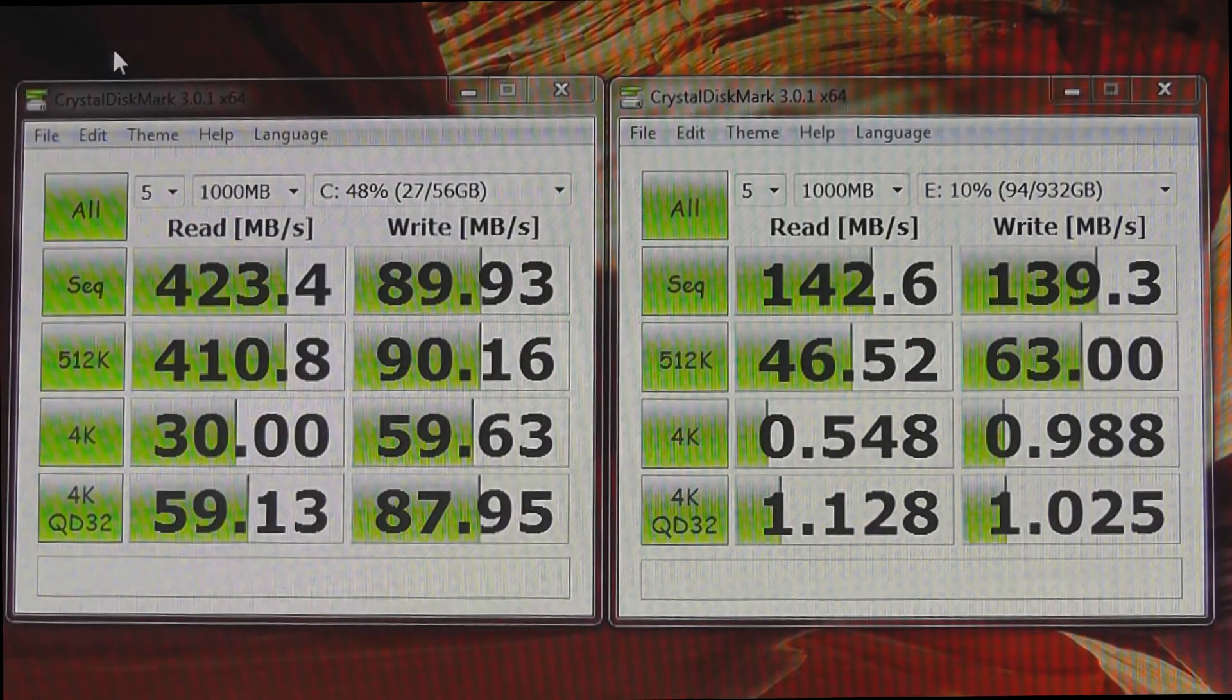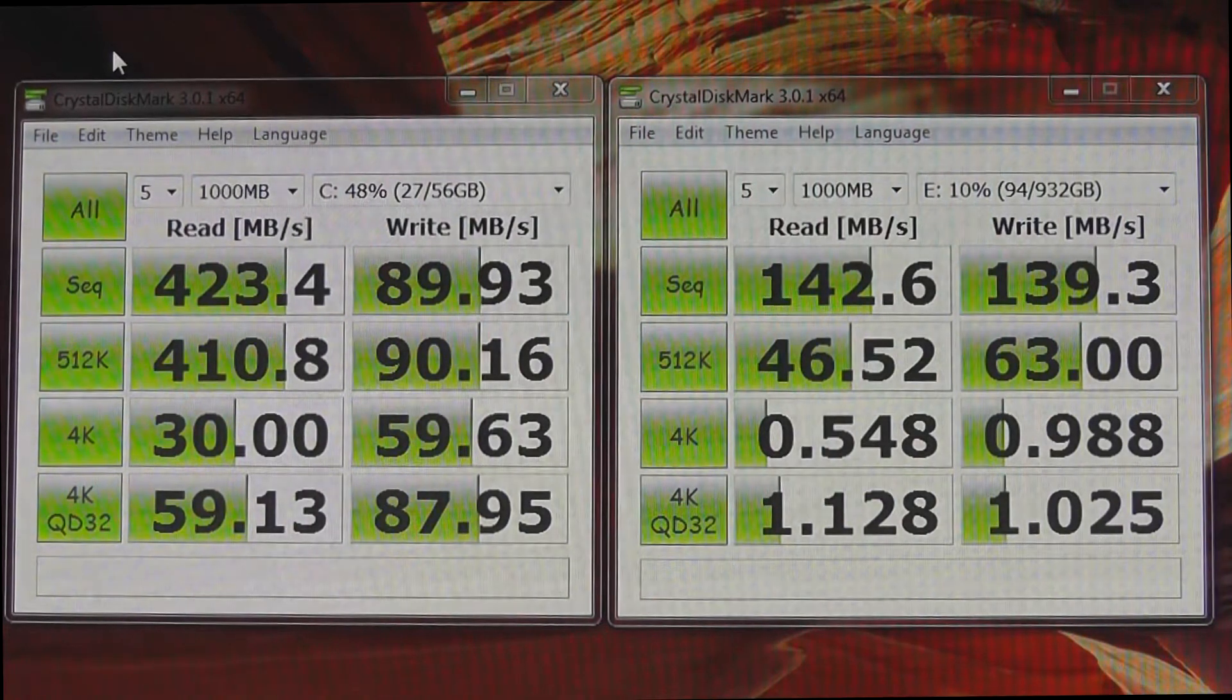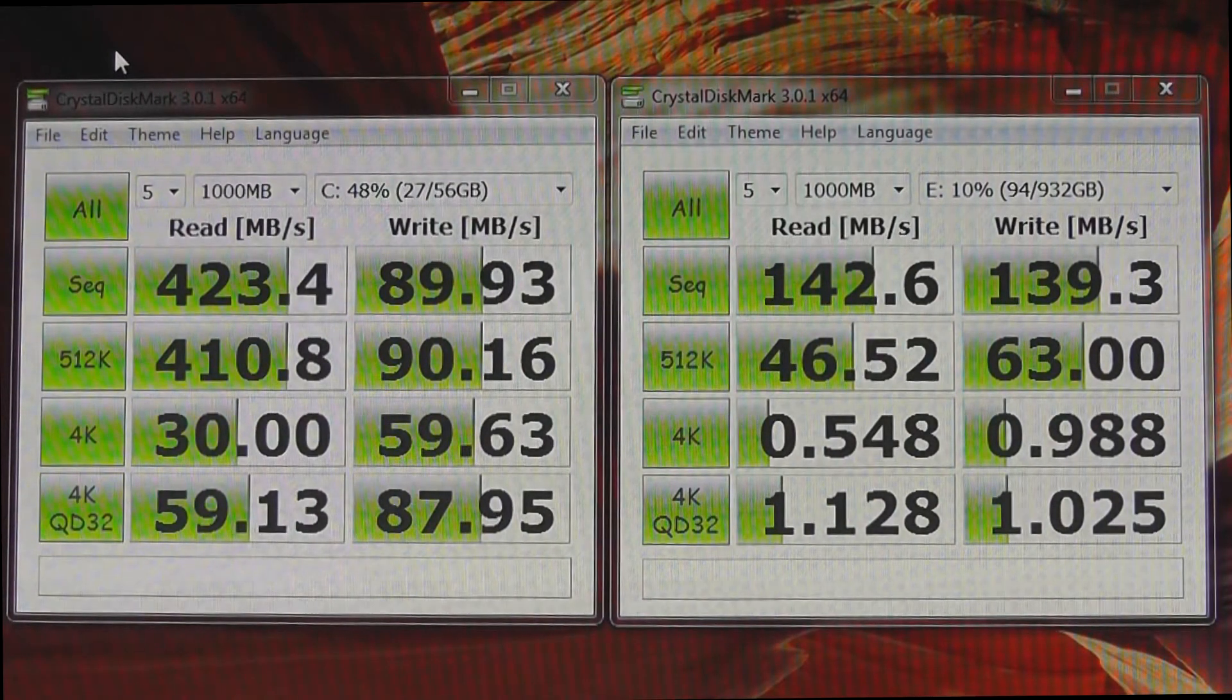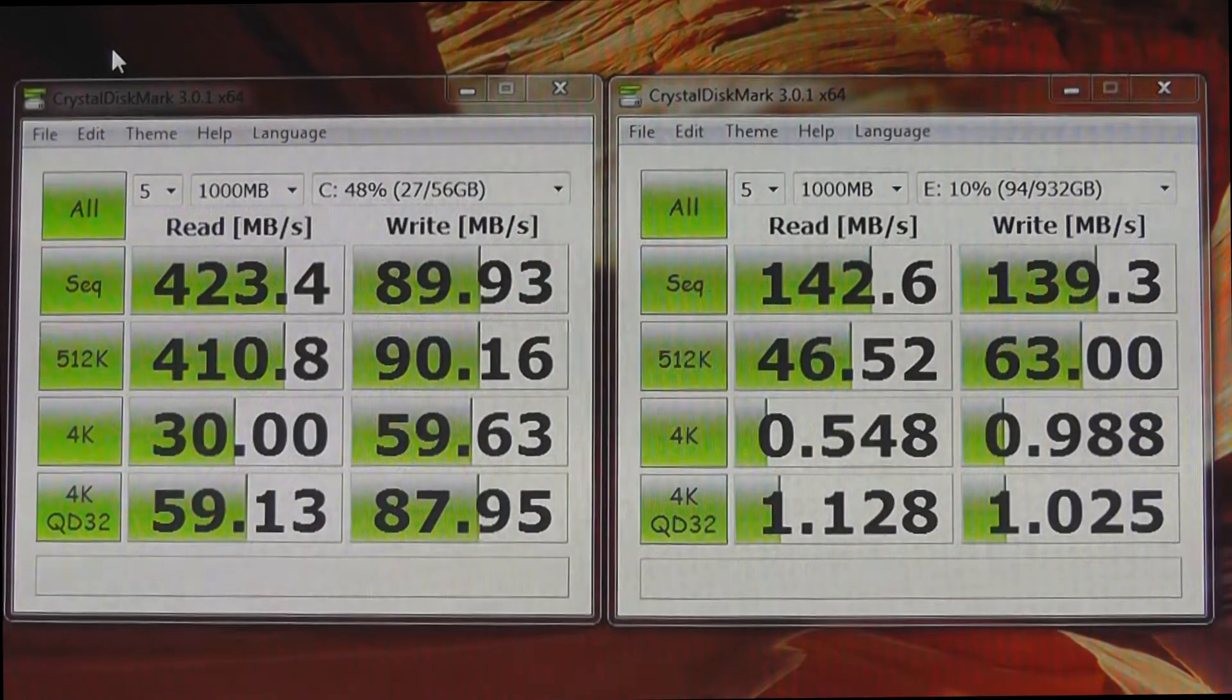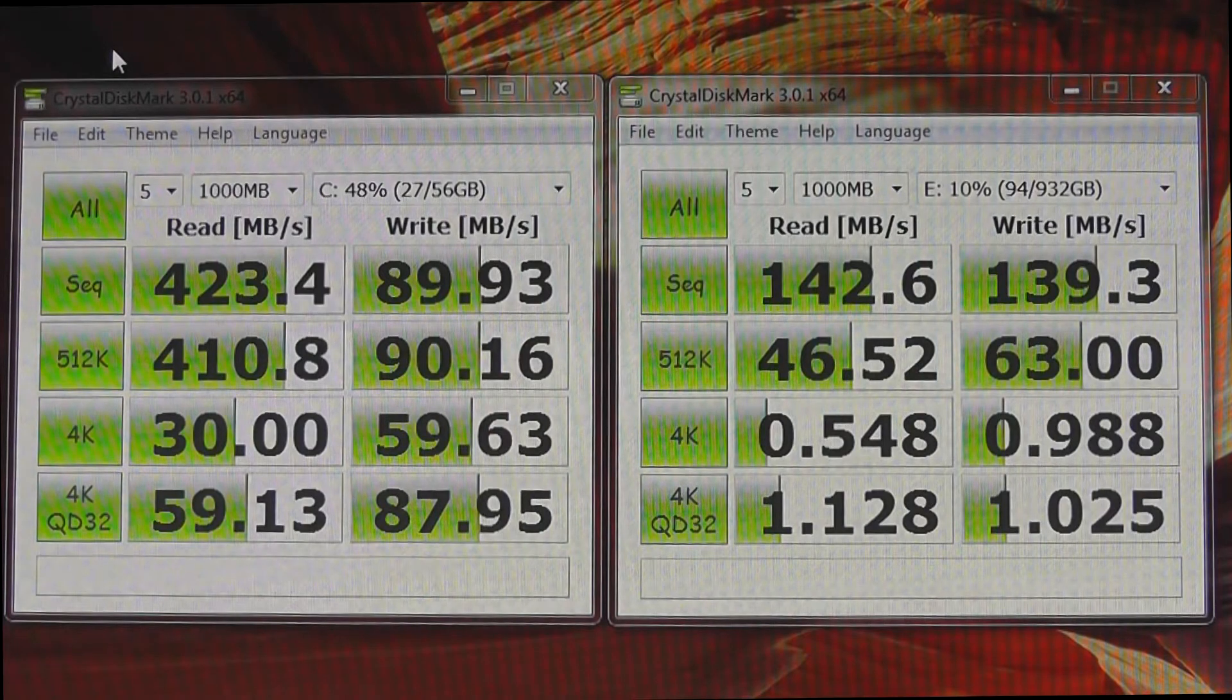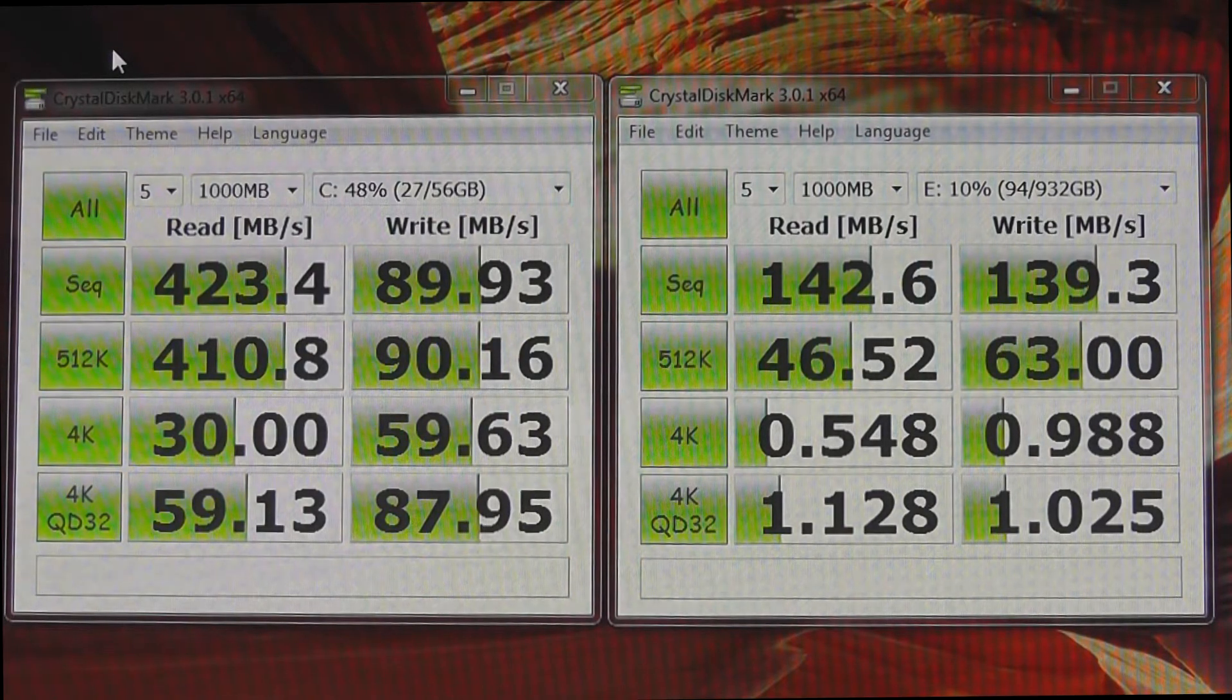Surprisingly the sequential write speeds on the SSD were slower than on the hard drive. But I believe that is something to do with this benchmark and doesn't reflect on the performance of the SSD. But if we look at the read speeds they are considerably faster on the SSD. And when you go down to the random write speeds and random read speeds,